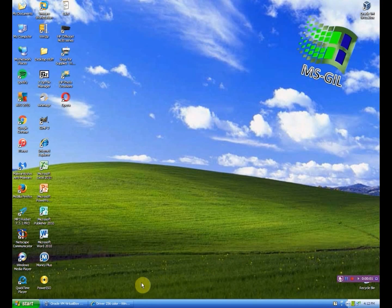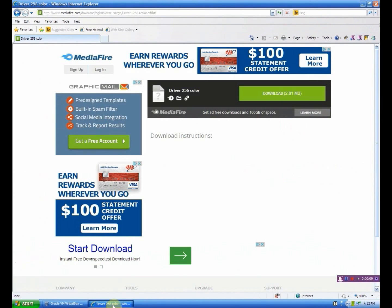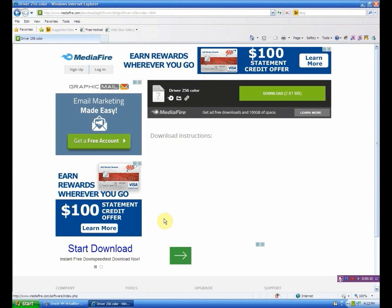Hello everyone, this is MS Gill and today I'm going to teach you how to put 256 colors or 32-bit color into Windows 98, 95, or ME.